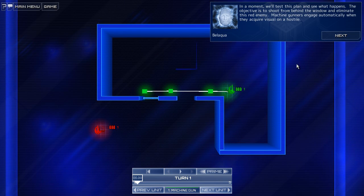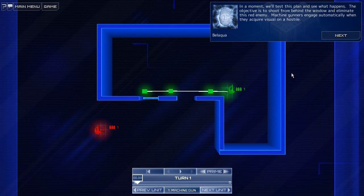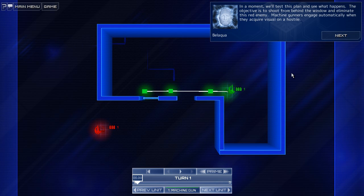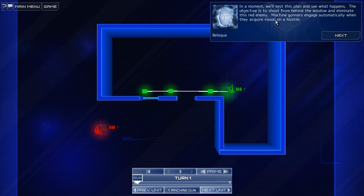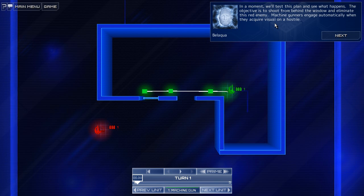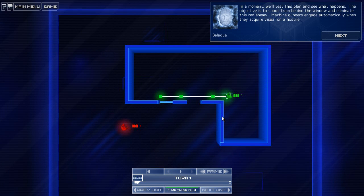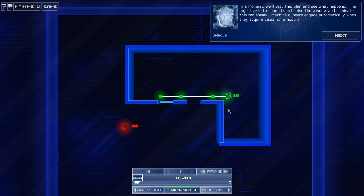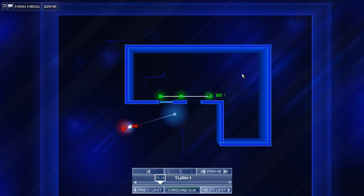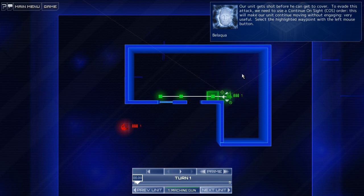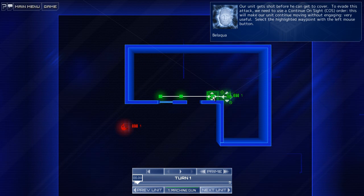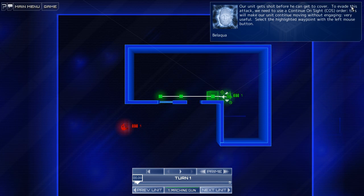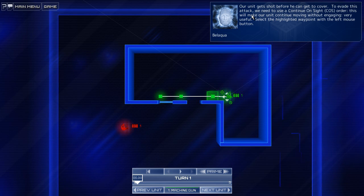In a moment, we'll test this plan and see what happens. The objective is to shoot from behind the window and eliminate this red enemy. Machine gunners engage automatically when they acquire visual on a hostile. Okay. Ugh, death! All right, our unit gets shot before he can get to cover. Obviously.